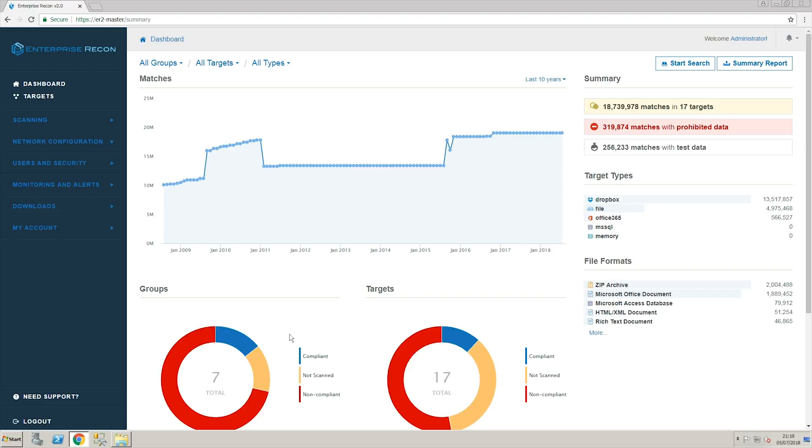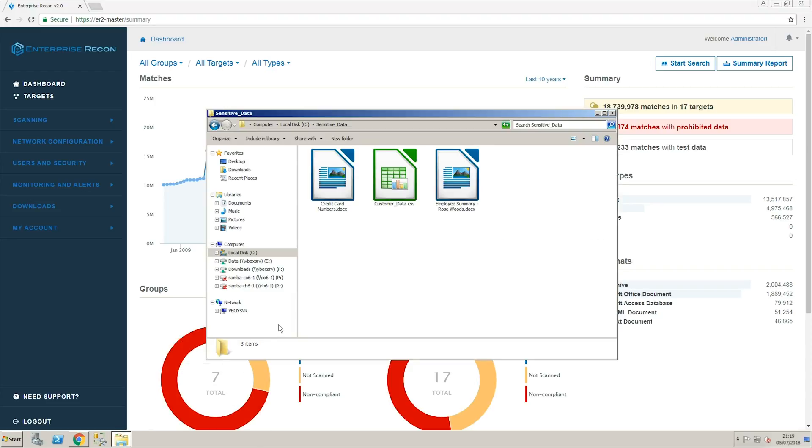We have three files ready for this exercise. One containing credit card numbers for PCI DSS compliance, one with the customer database and one containing sensitive employee information under the GDPR.